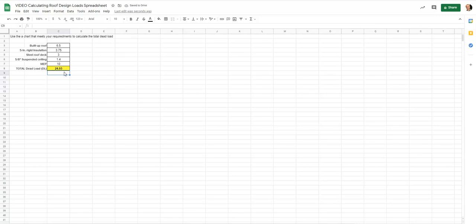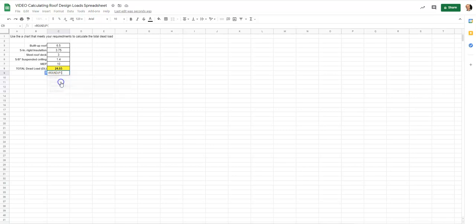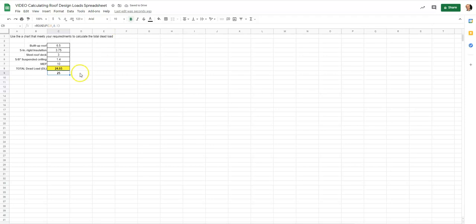We always want to round up because we design for slightly more load than expected. I'll hit equals, type ROUNDUP, tap on the total cell, enter a comma, type 0 for zero decimal places, and hit enter. It rounds up to 25 pounds per square foot for the total dead load.